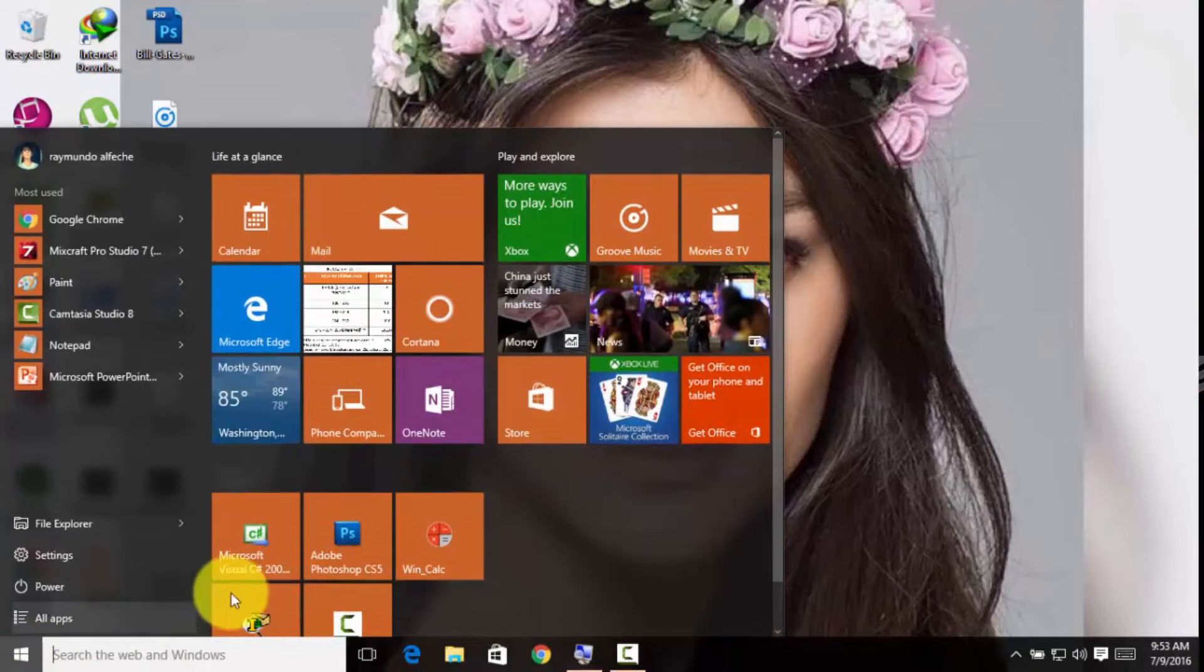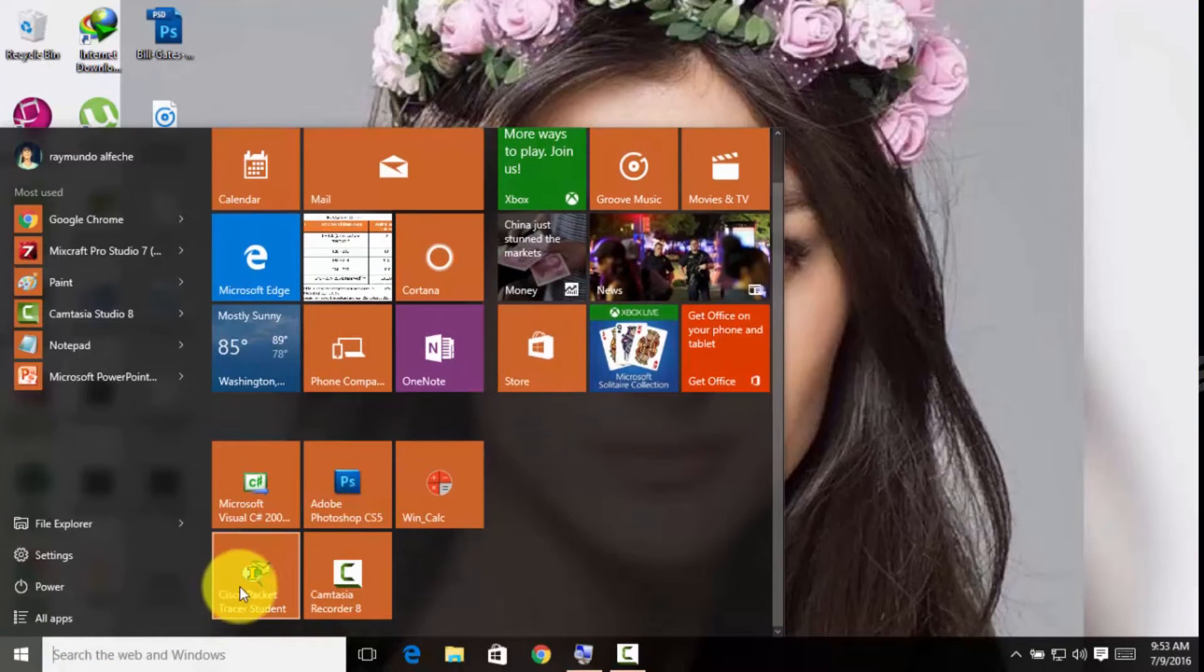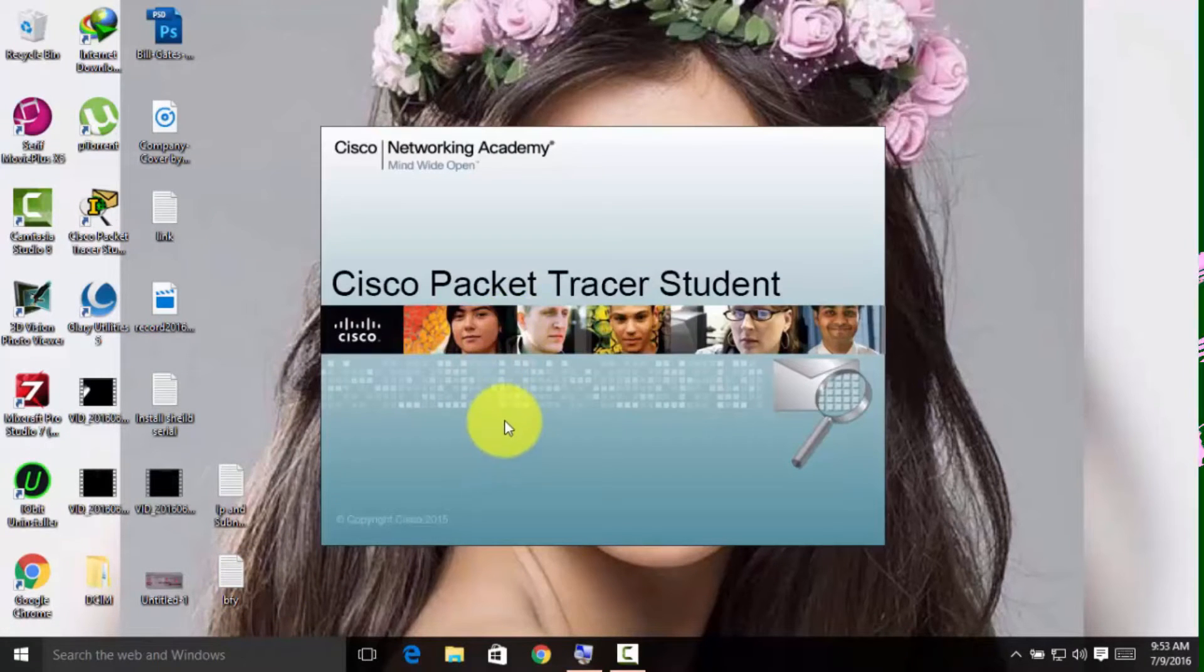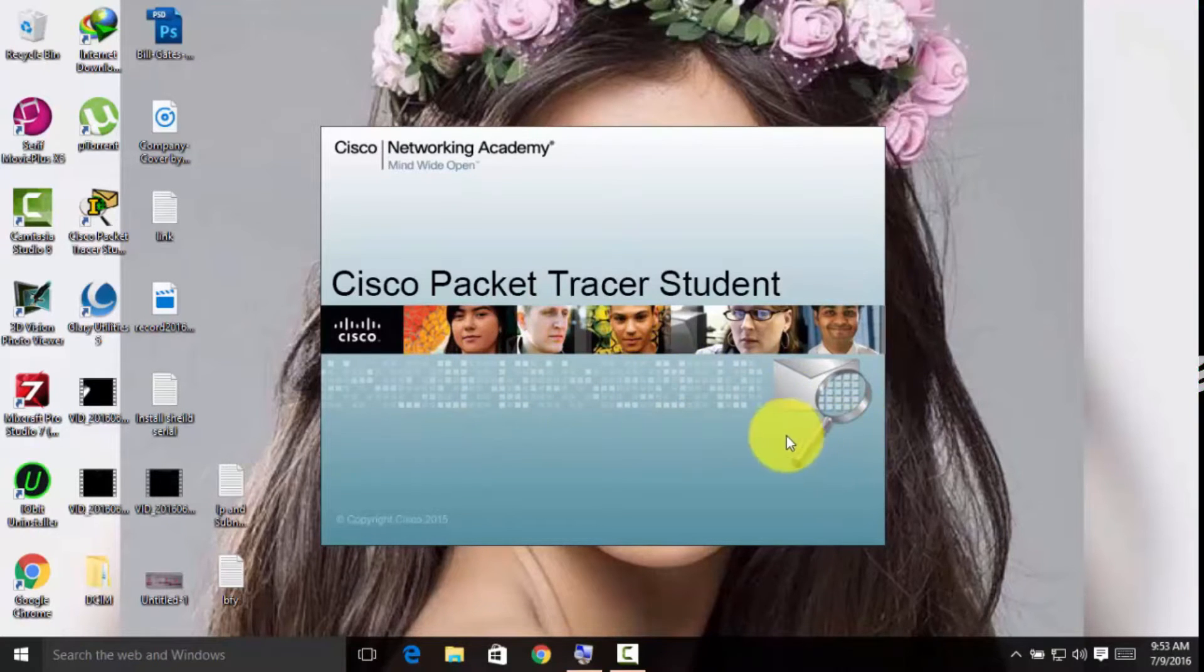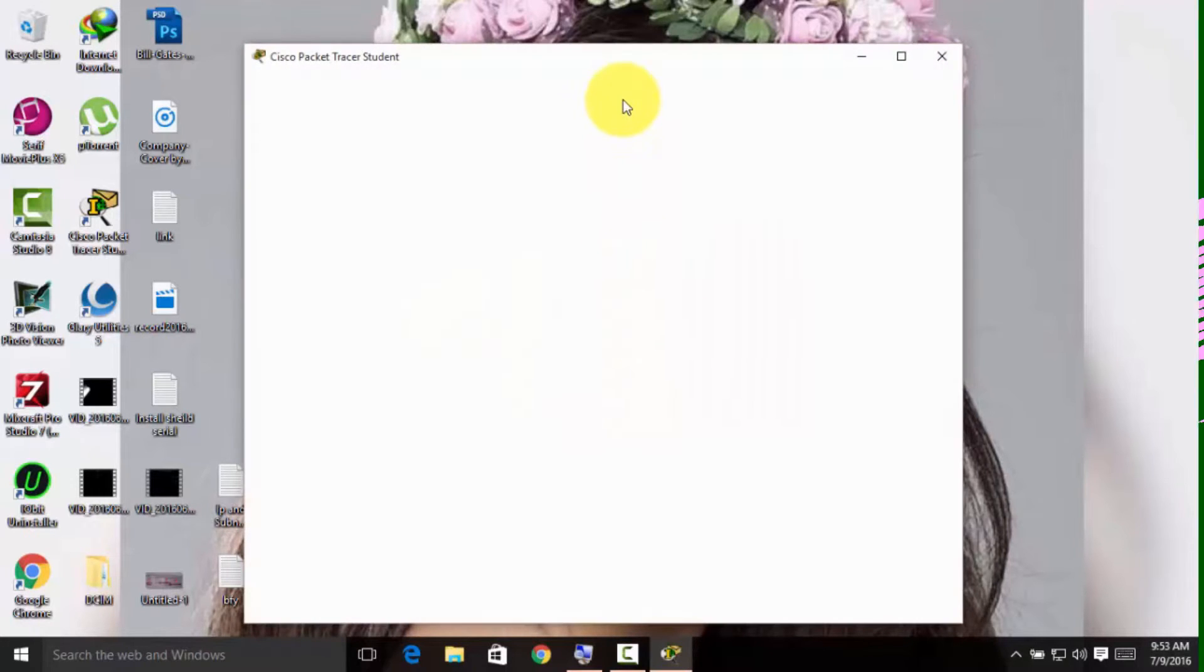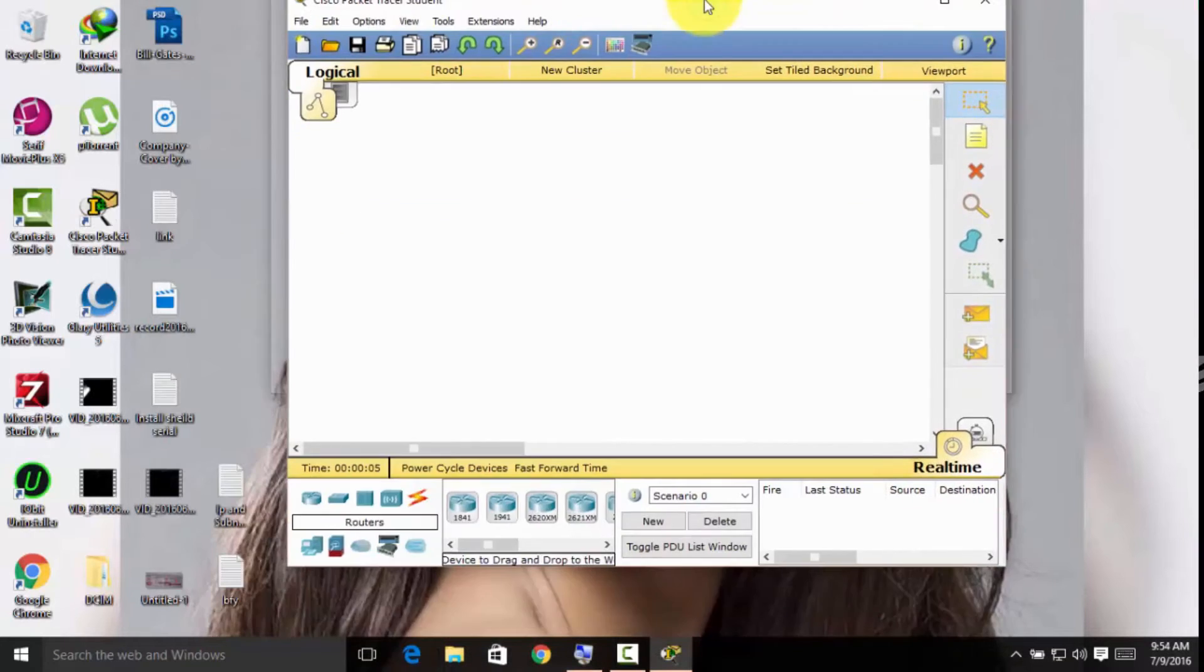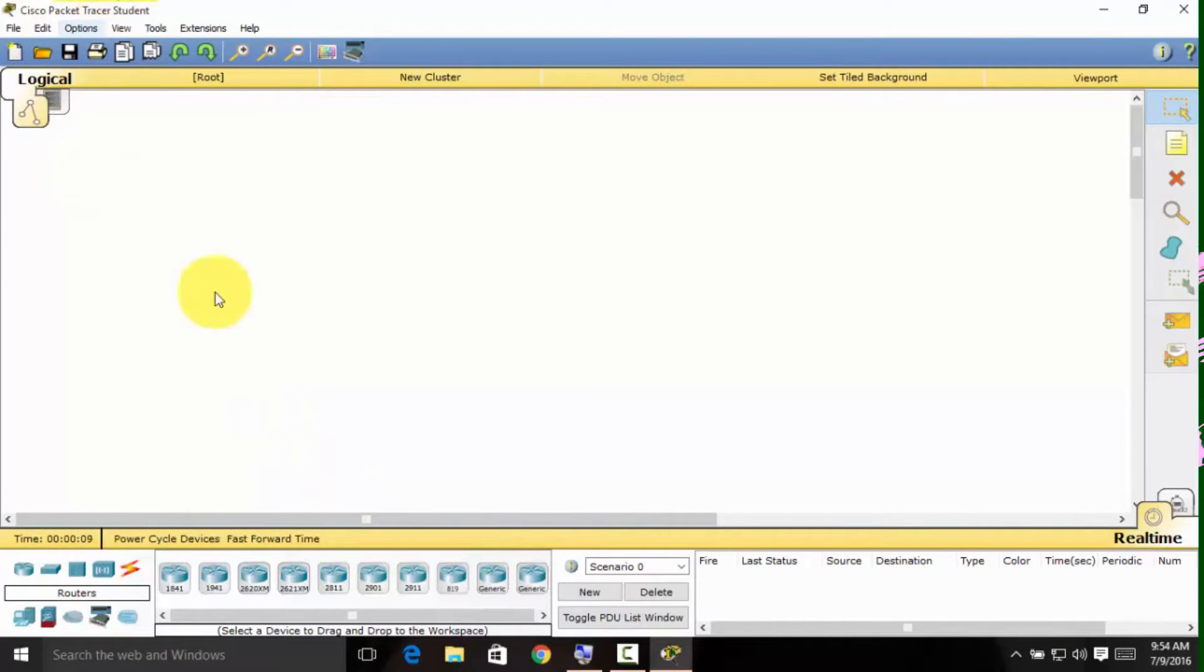I will be using Cisco Packet Tracer Student, which is a free version. Make sure to click the link in the description below if you haven't installed Cisco Packet Tracer yet. I will provide a video for you showing how to install and download Cisco Packet Tracer Student.